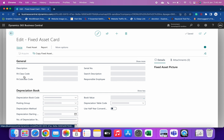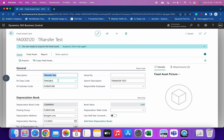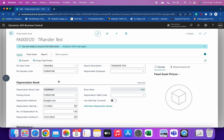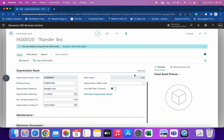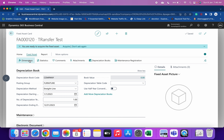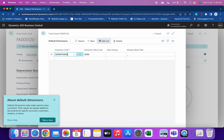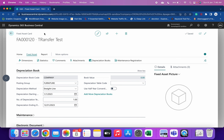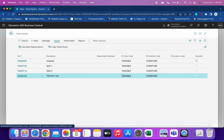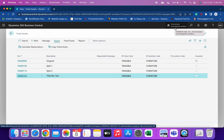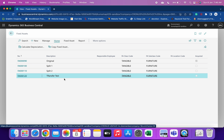To do this correctly, we need to create a new fixed asset card. Here I have done the same — you can see that currently the book value is zero, and if we see the dimension, I've already set the dimension of this fixed asset as the Administration department. Now everything is ready; we just have to use the FA reclassification journal to transfer every aspect of this fixed asset to the new FA.